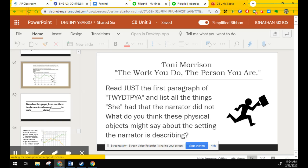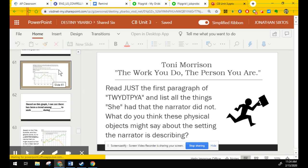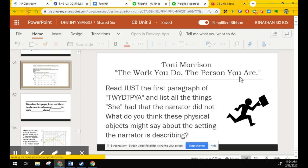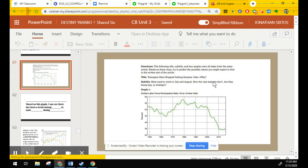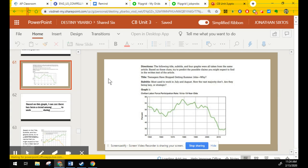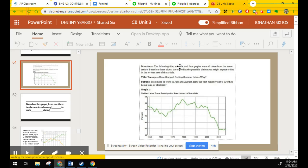We'll start at 61. And the title of this also has instructions on the slide if you need to zoom in at all. Directions. The following title, subtitle, and four graphs were taken in the same article. Based on these clues, remember, we're looking at clues and drawing conclusions. Try to predict the possible claims you might expect to find in the written text of the article.